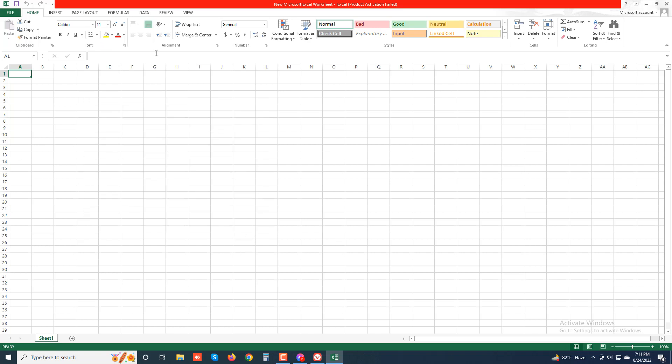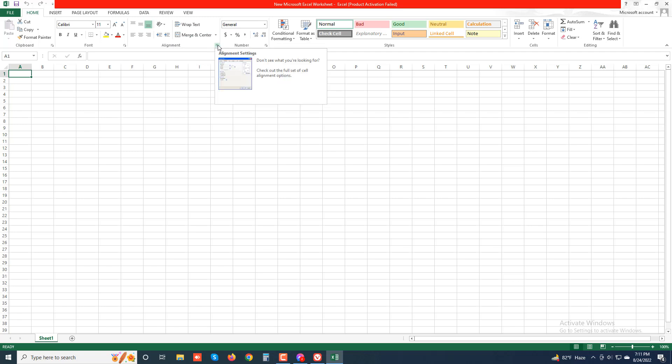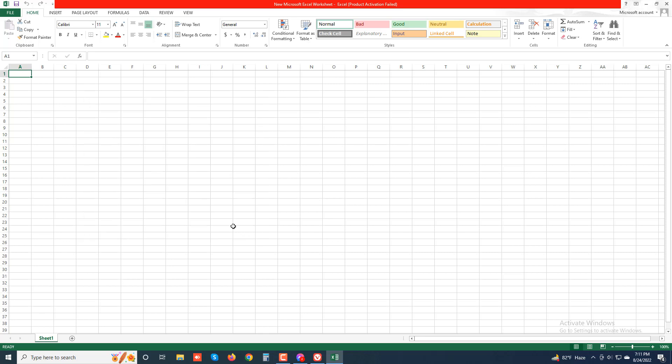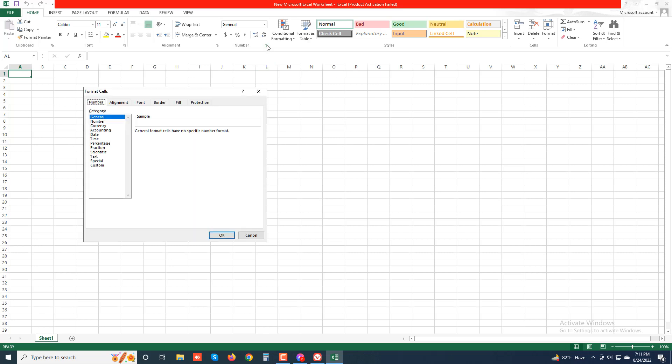And when you click the Alignment group dialog box launcher, you can see there are many options related to the alignment section. When you click the Number group dialog box launcher, you can see there are many options related to Number.